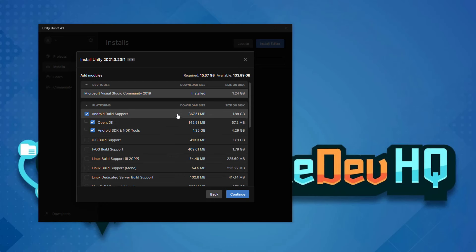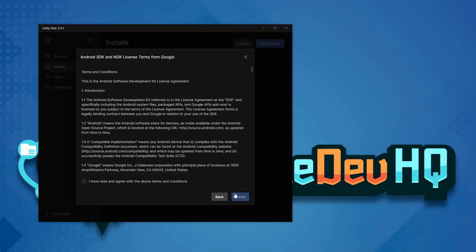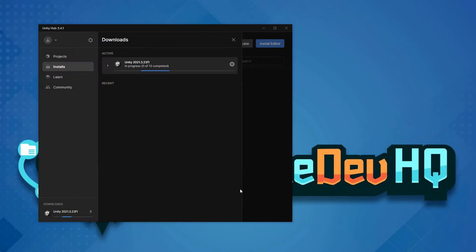Once we have everything looking good here, we'll go ahead and select continue, read the terms and conditions, and select install. I'll see you in the next video where we're going to create a new Unity project and go over to the Unity editor.